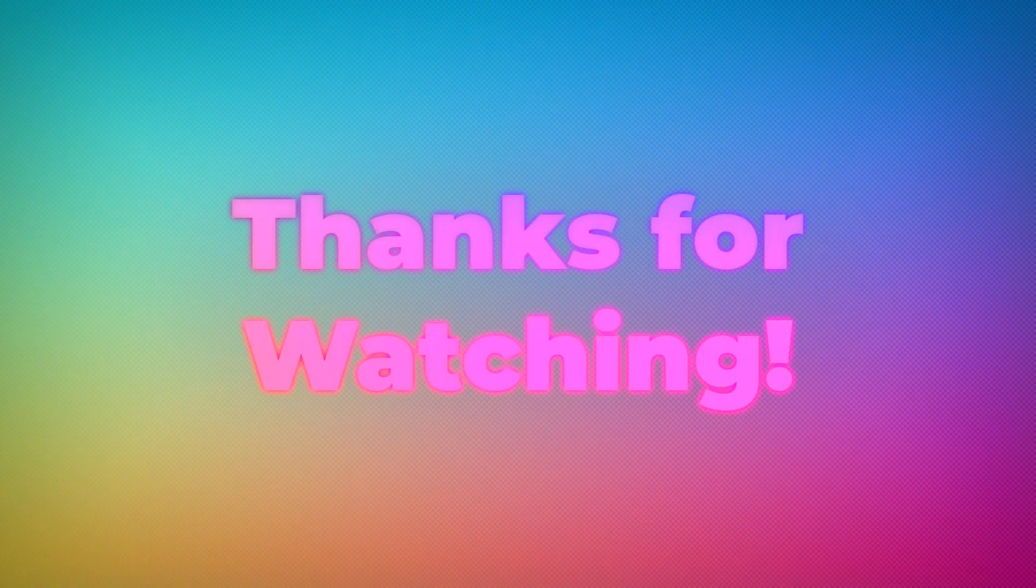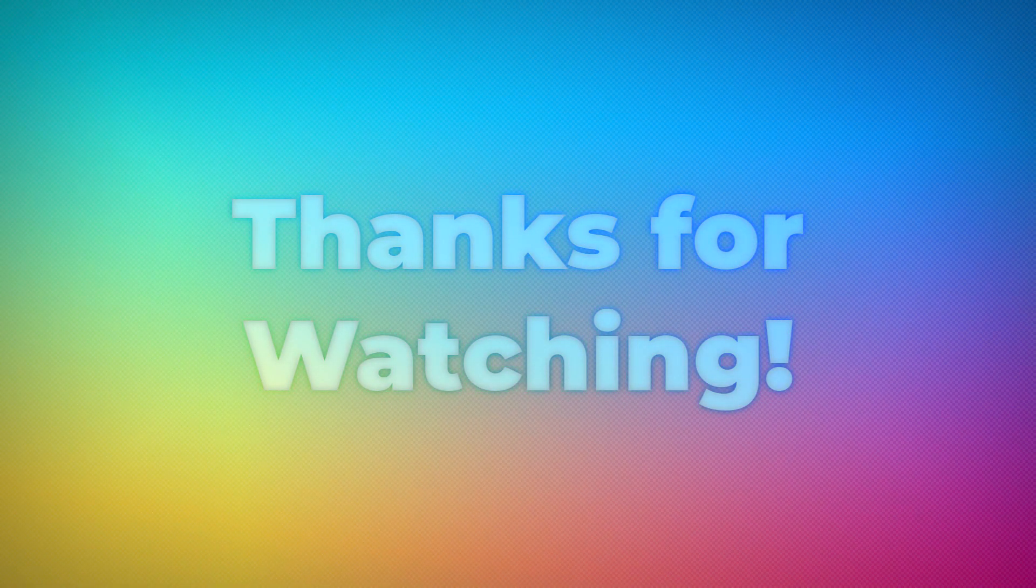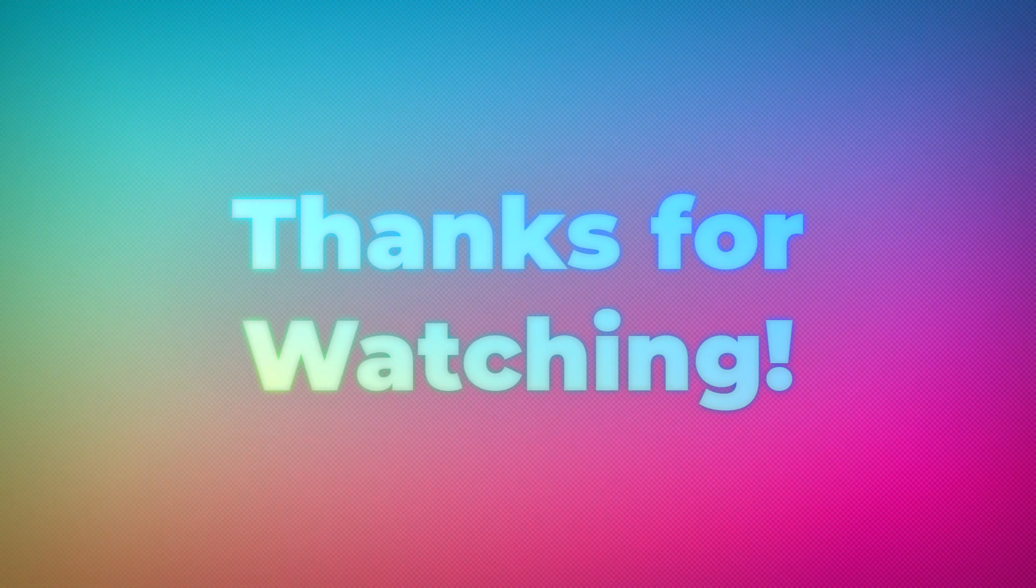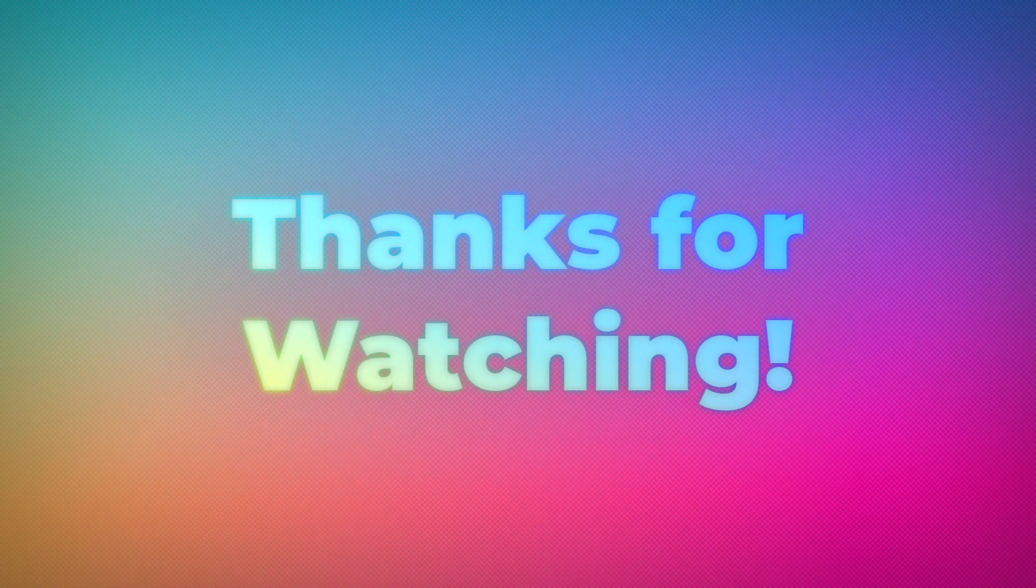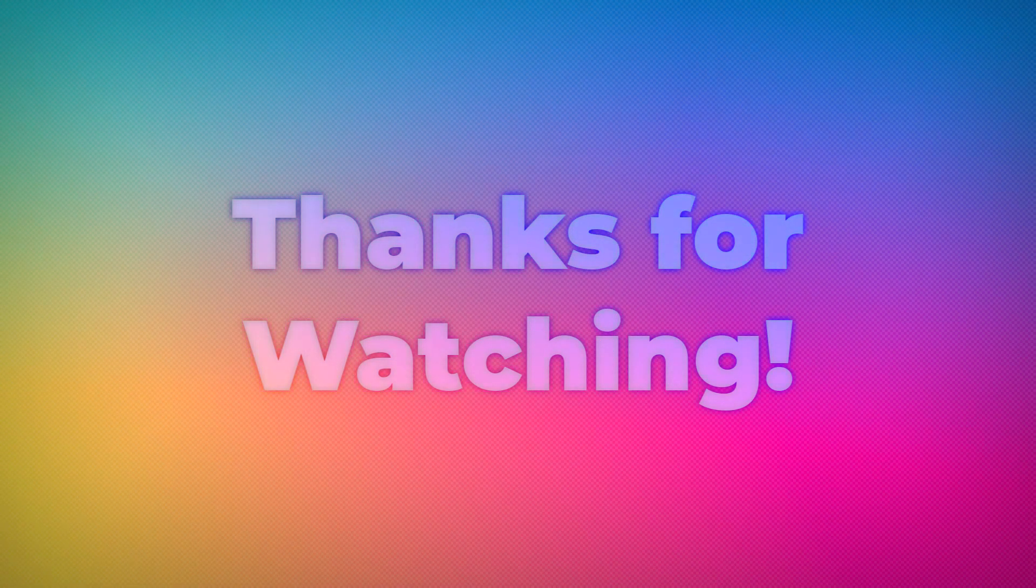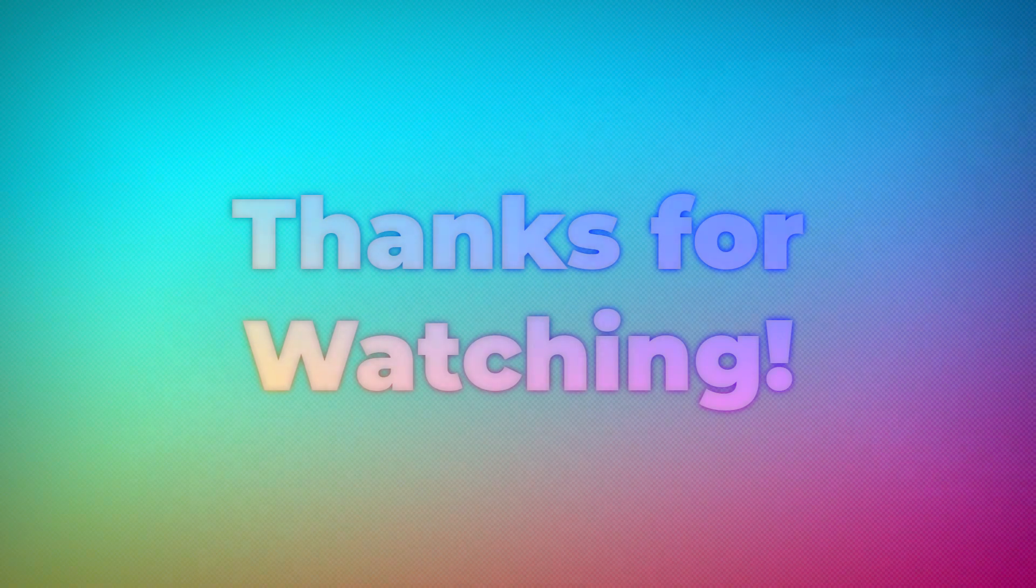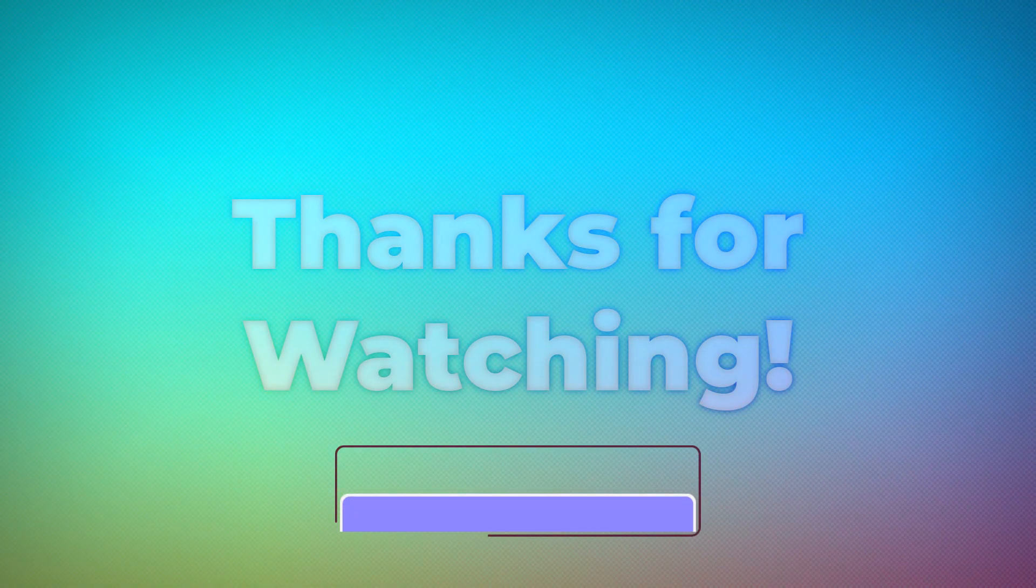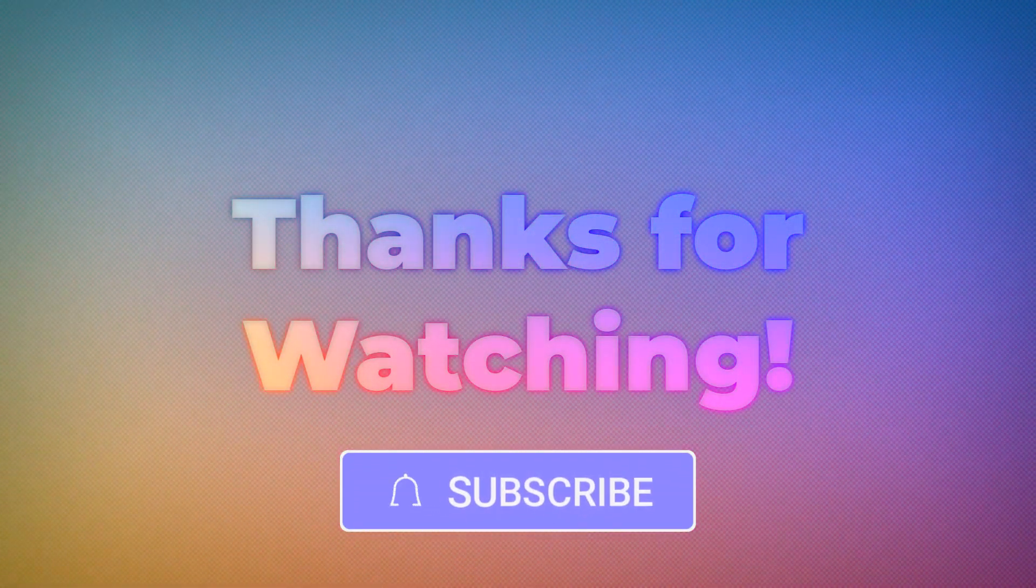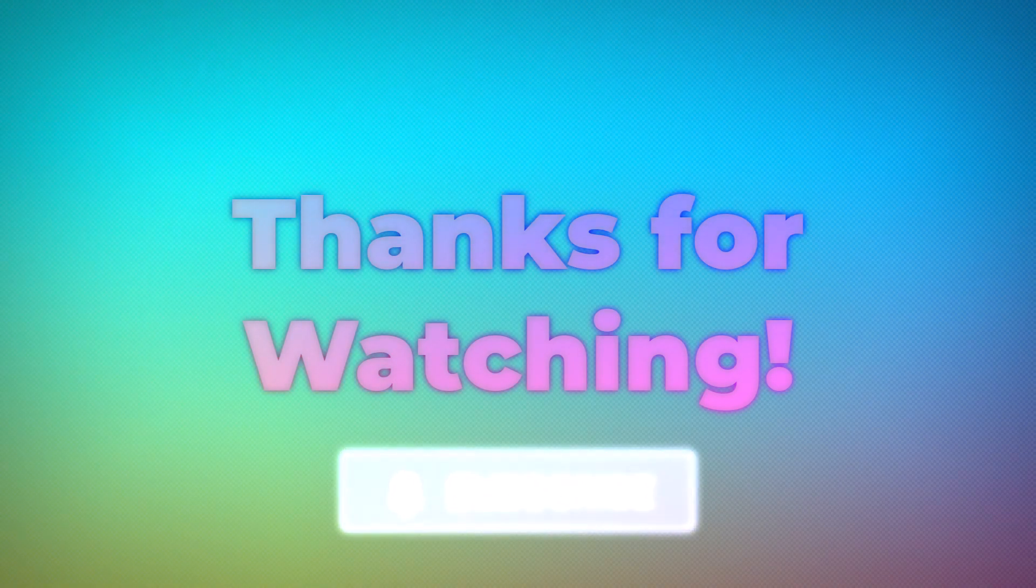Thanks for watching how to use generative AI tools with Camtasia. This is a space that's rapidly evolving, and hopefully it gives you some ideas on how to make your video creation workflow faster and easier. If so, make sure to like and subscribe for more great tips about how to use Camtasia and other TechSmith products.